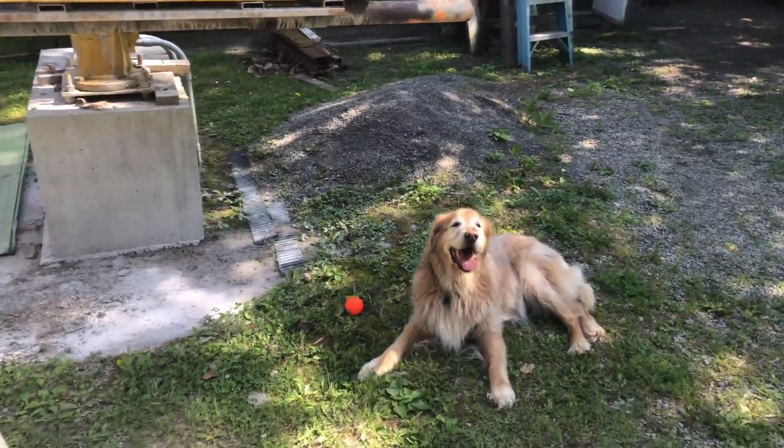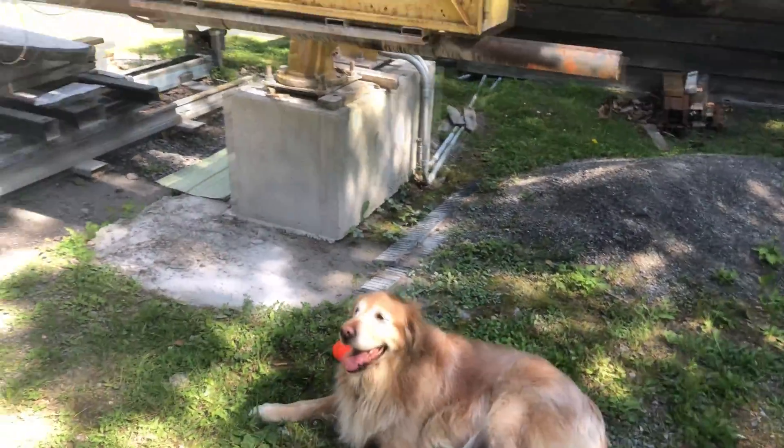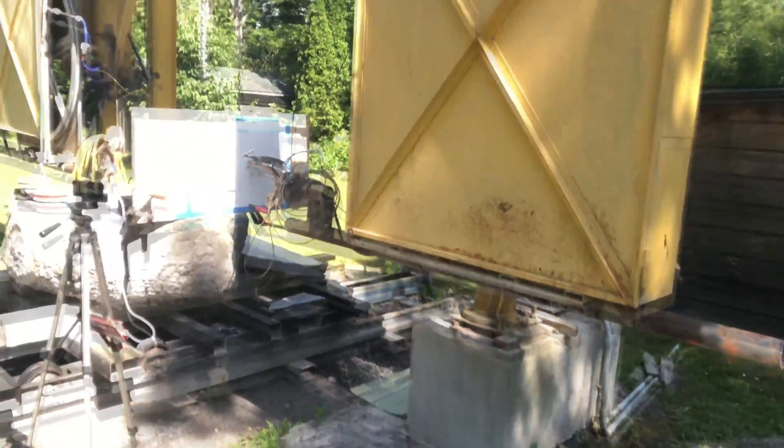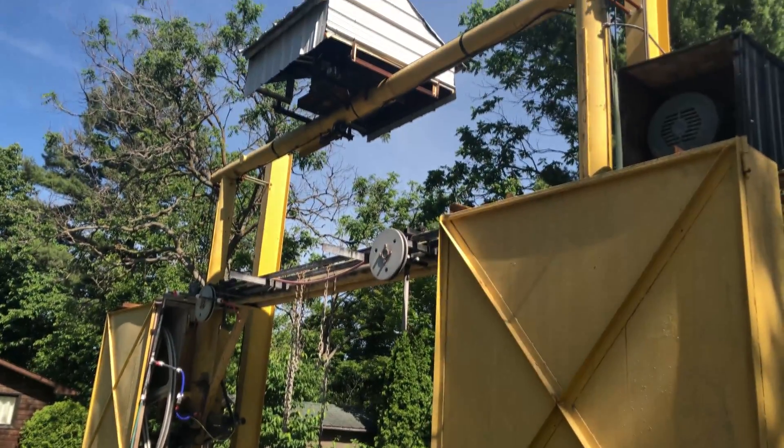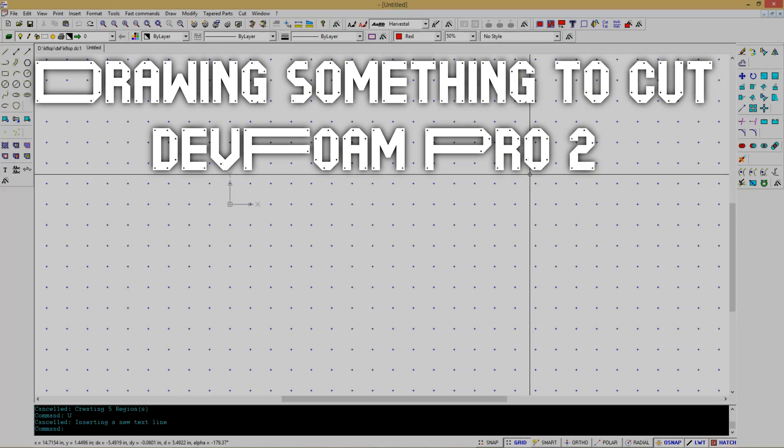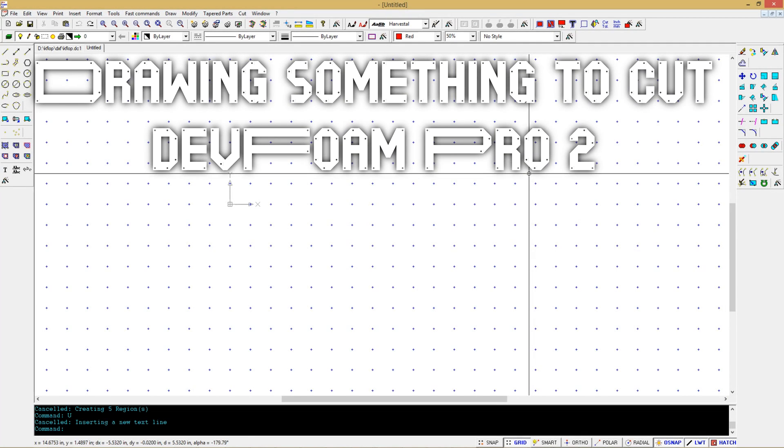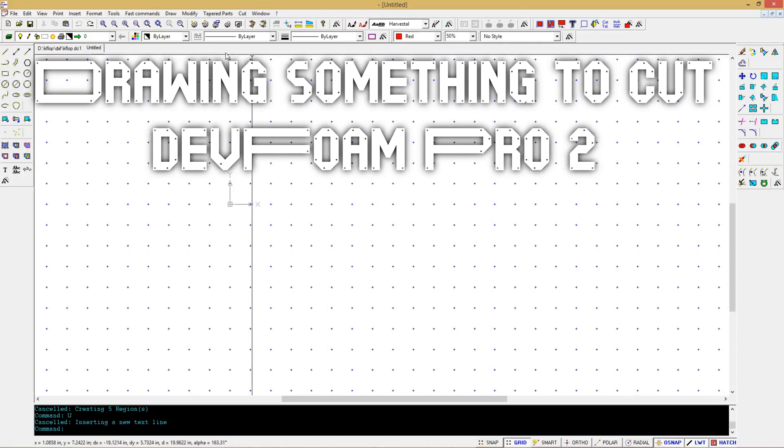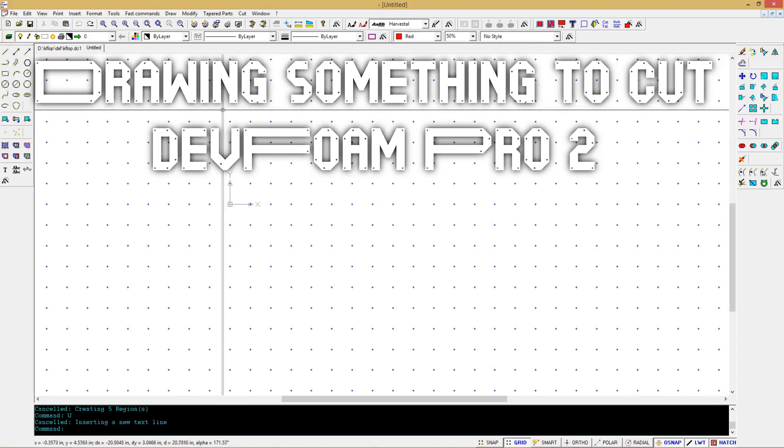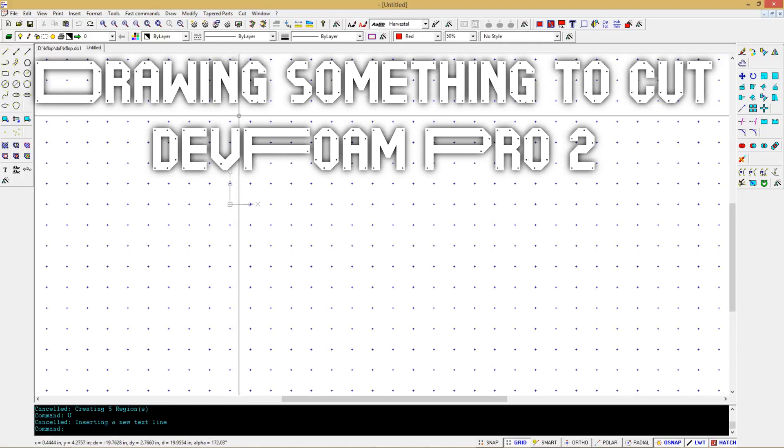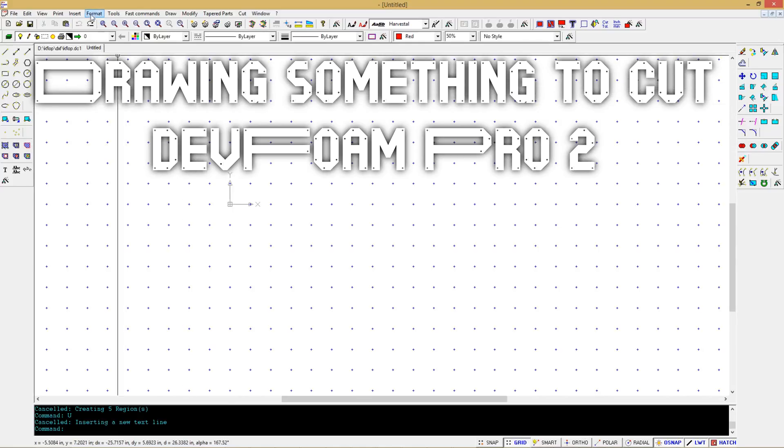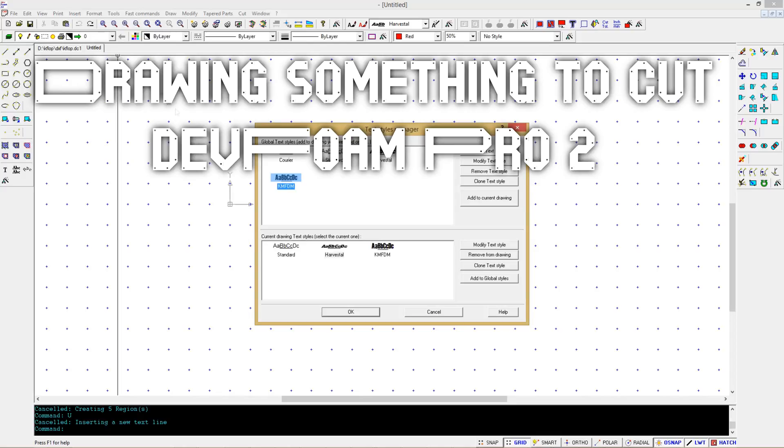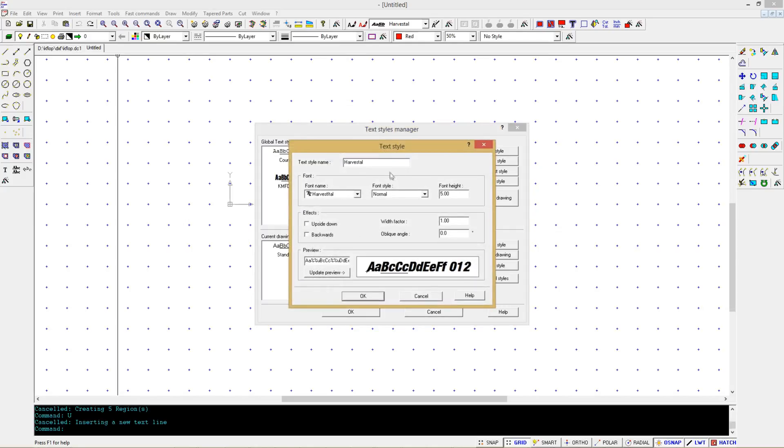Okay, so we have DevFoam open and we're gonna draw some text and modify it so that it can be cut on the wire saw. First thing to do is go up here and format your text style. These are the global styles that I've already defined, two here for myself. Take a quick look at this one, what you do is you just pick the font and the height. There's some other things you can apply here but for now let's just look at the height and the font.